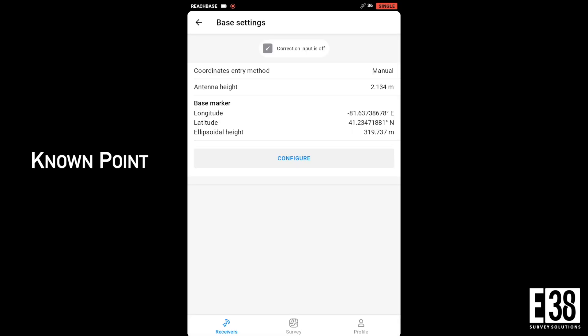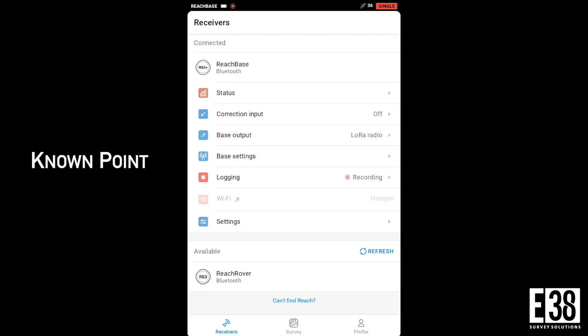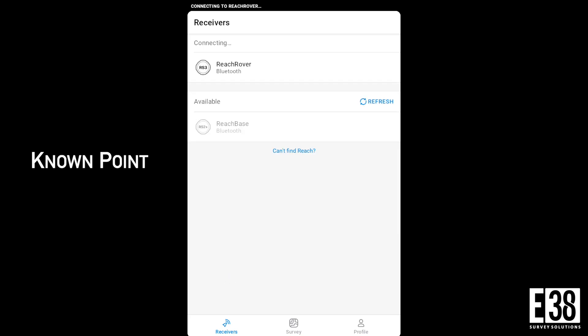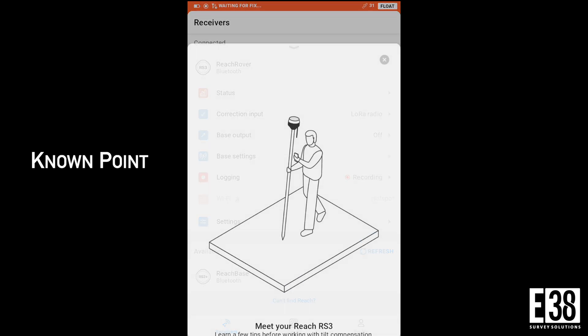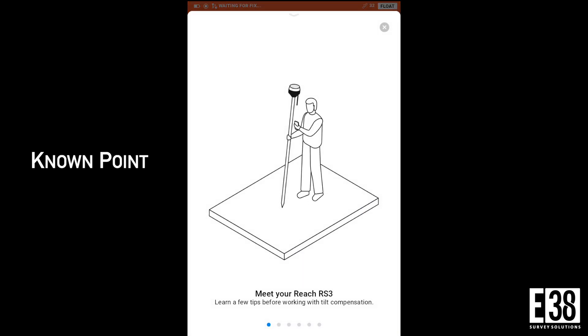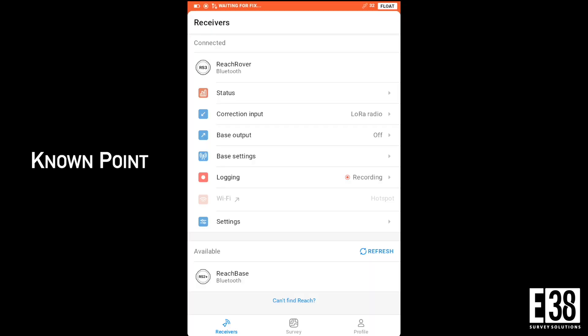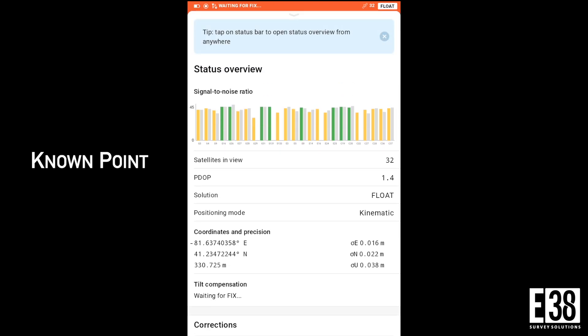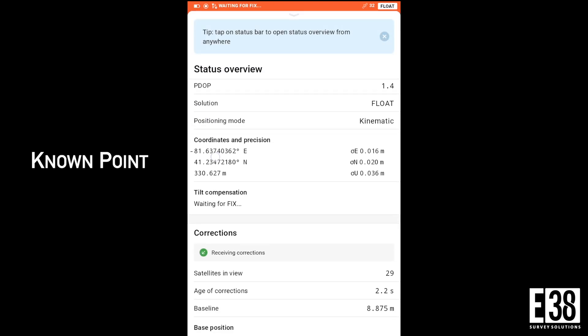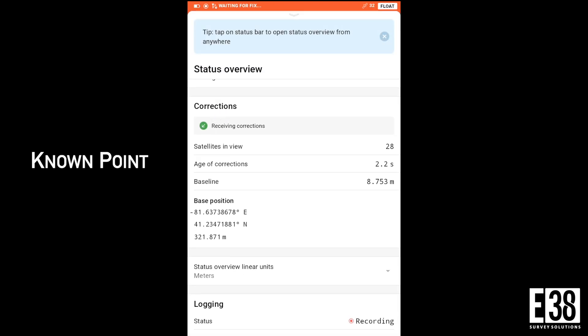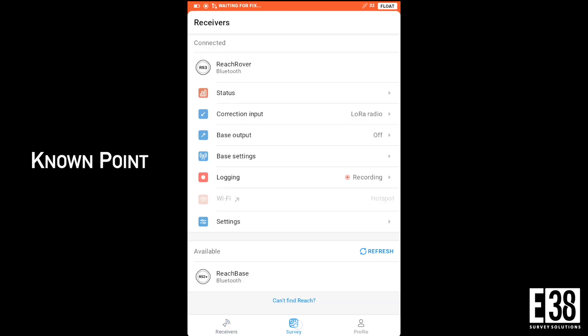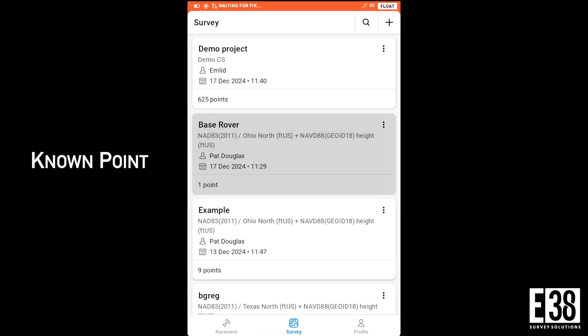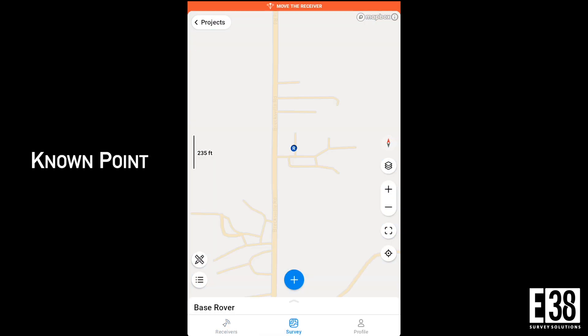This is the best way to ensure our base and therefore our rover will have a high degree of absolute accuracy. Switching over to the rover, we can see we are receiving corrections from our base and quickly have a fix.